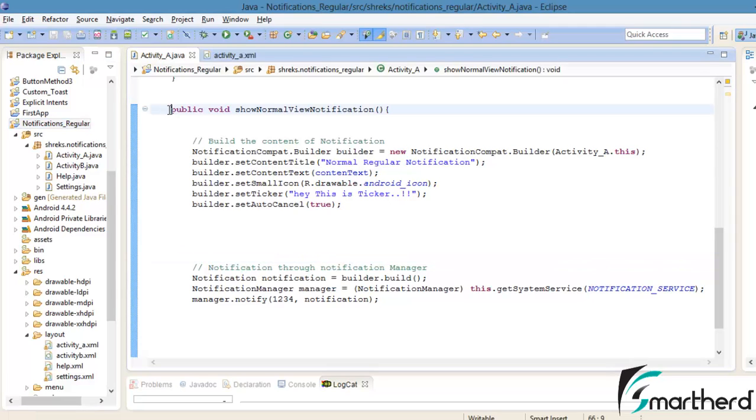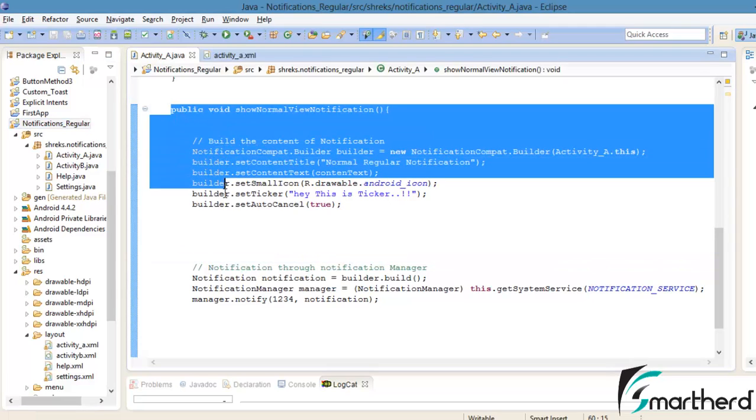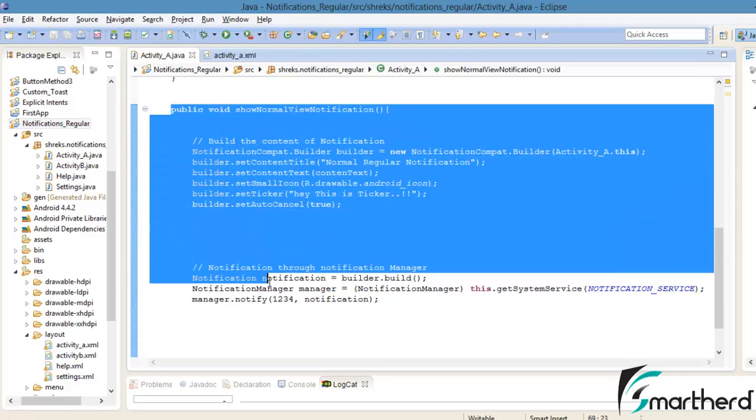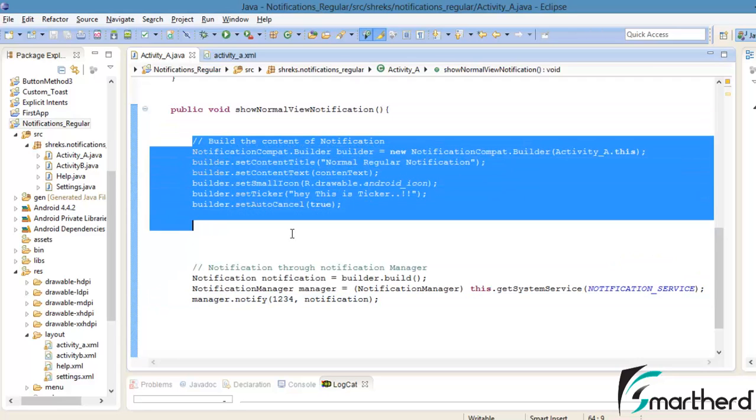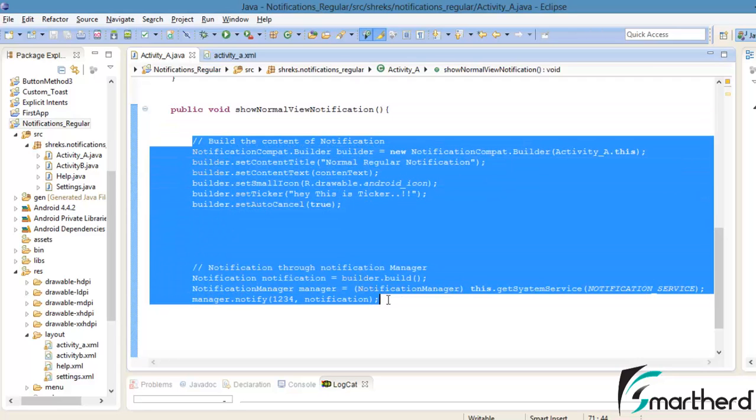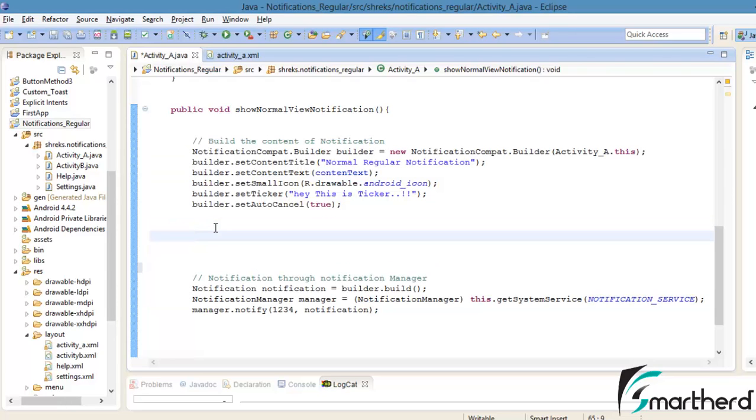In the last video, we wrote the codes inside the show normal view notification function. This much code was sufficient enough to generate the basic notification that I showed you in the last video. Now let us proceed further. Let us add the intent which will make user migrate to activity B when the user clicks on that notification.